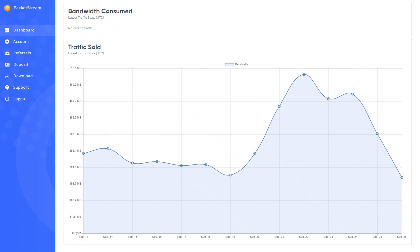PacketStream is a profitable and popular software used by many. It is available for Windows, Mac OS, and Linux.